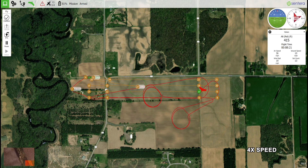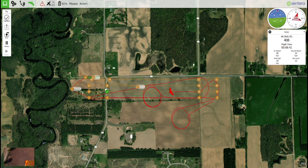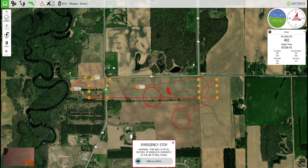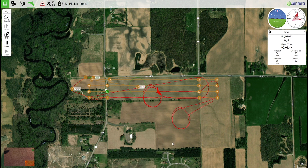If immediate flight termination is required, use the emergency stop feature. To activate an emergency stop, click on the armed text at the top of the screen — the emergency stop slider will appear. Using the emergency stop feature will shut down the aircraft's motor and the aircraft will glide to the ground. Only use the emergency stop feature when absolutely necessary.